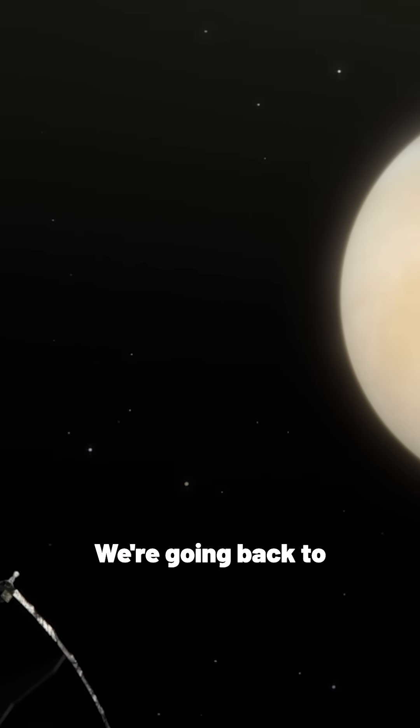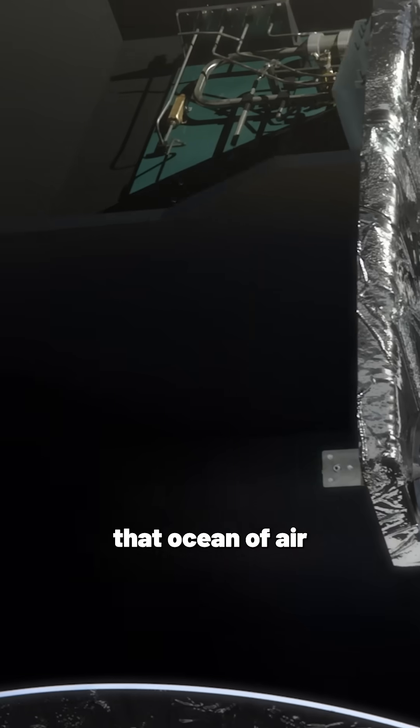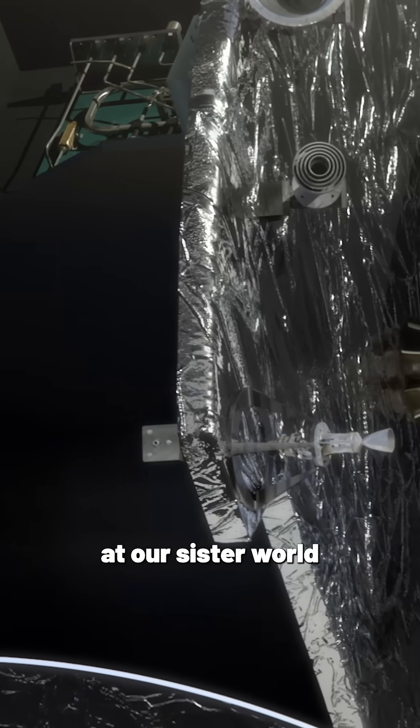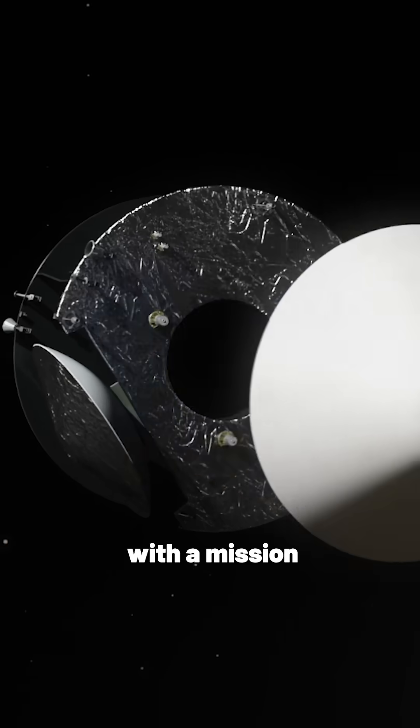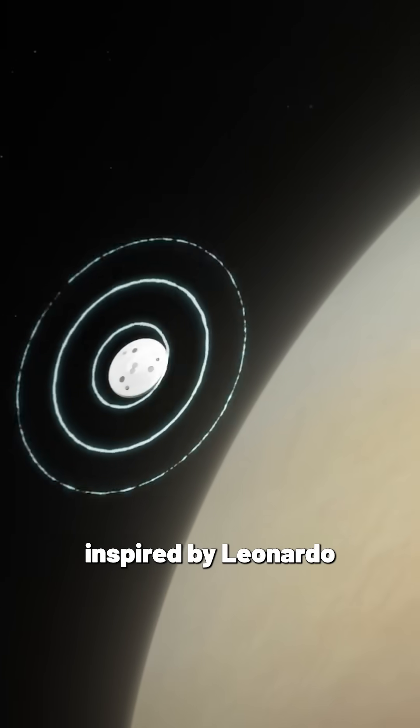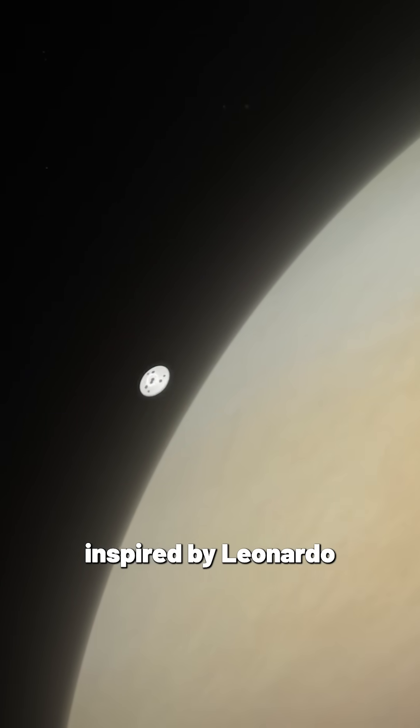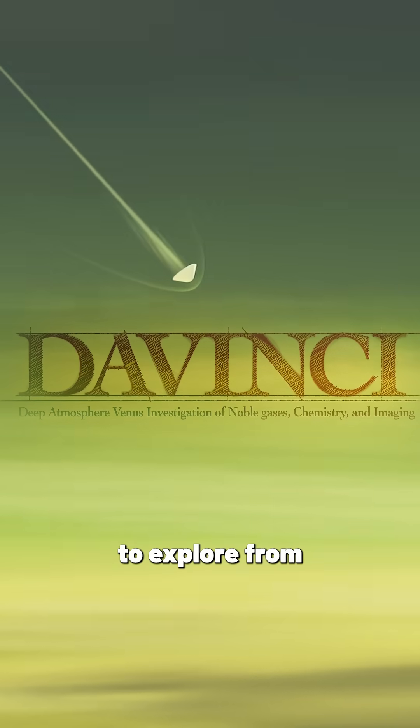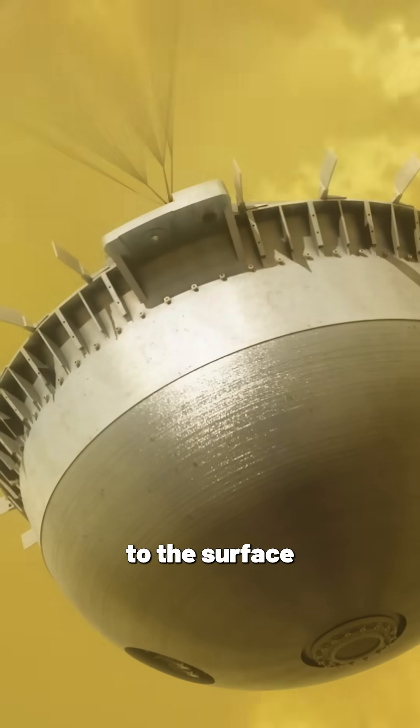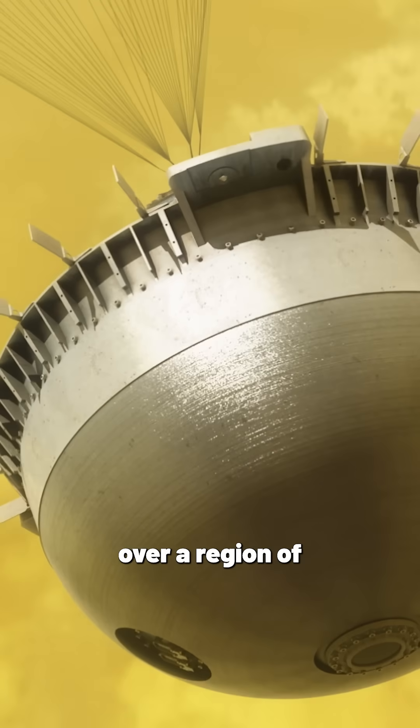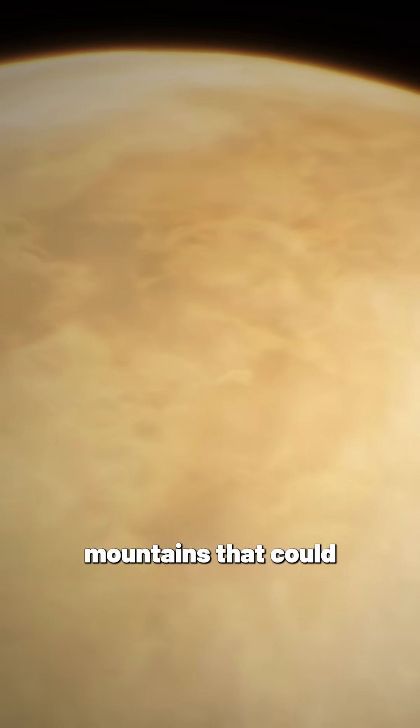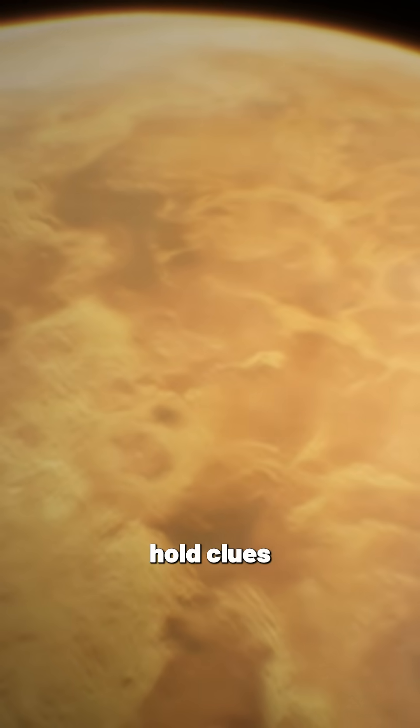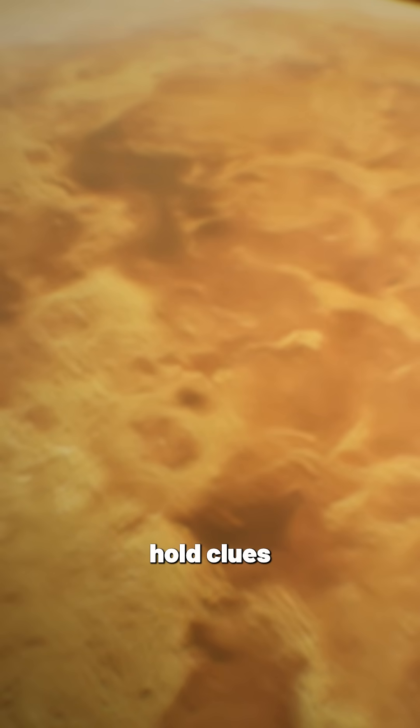We're going back to that ocean of air at our sister world with a mission inspired by Leonardo called Da Vinci to explore from the cloud deck to the surface over a region of mountains that could hold clues to